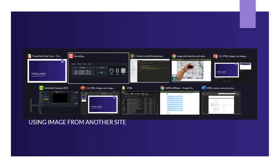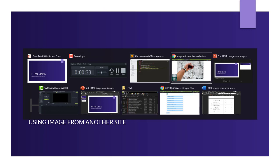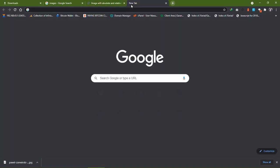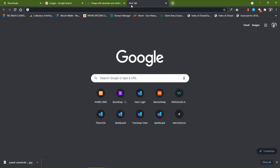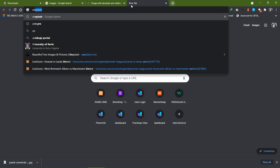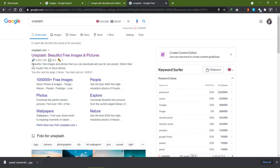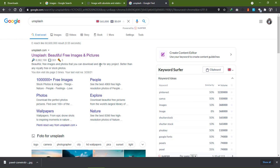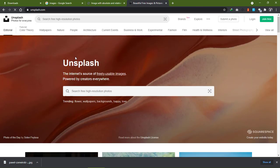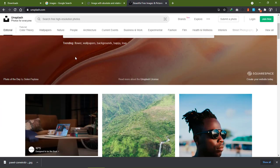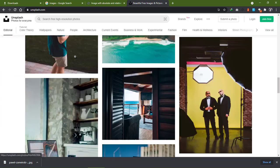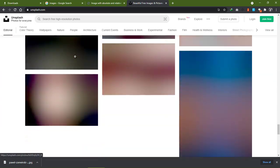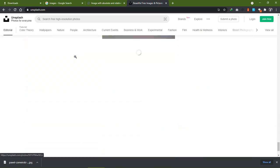So let's first get to our browser and see the Unsplash site. As you can see here, it says 'beautiful free images and photos that you can download and use in your project, better than any relatively free or stock photos.' Here we are in Unsplash and we can see a lot of nice photos that we can use for free.